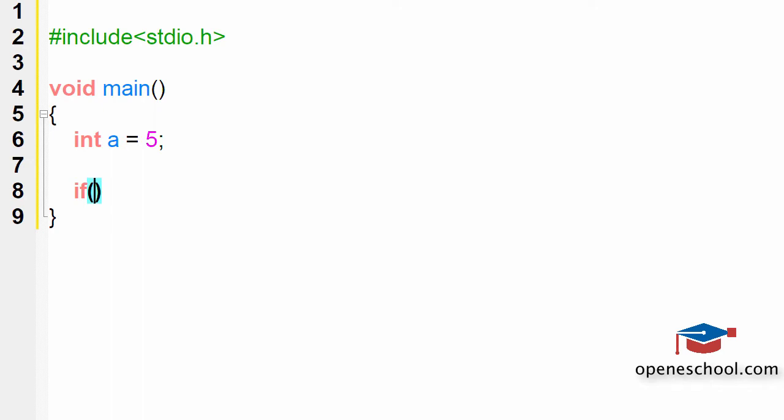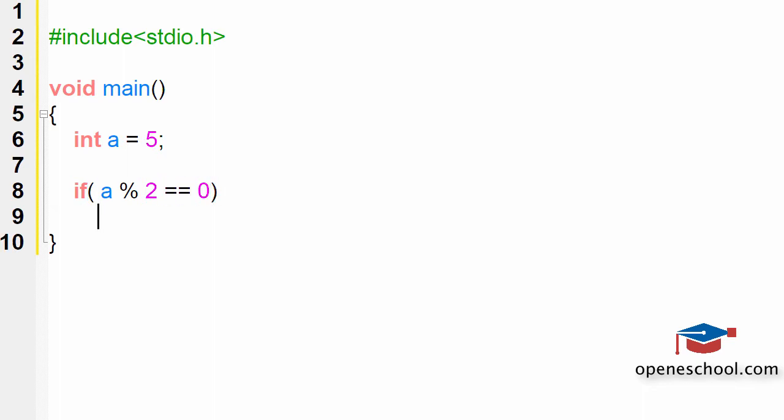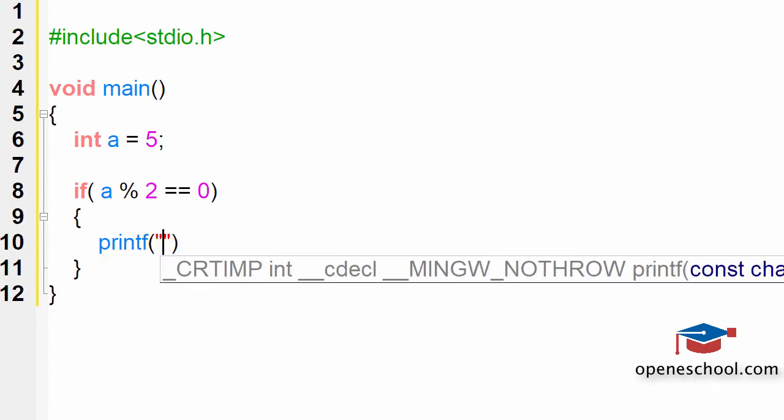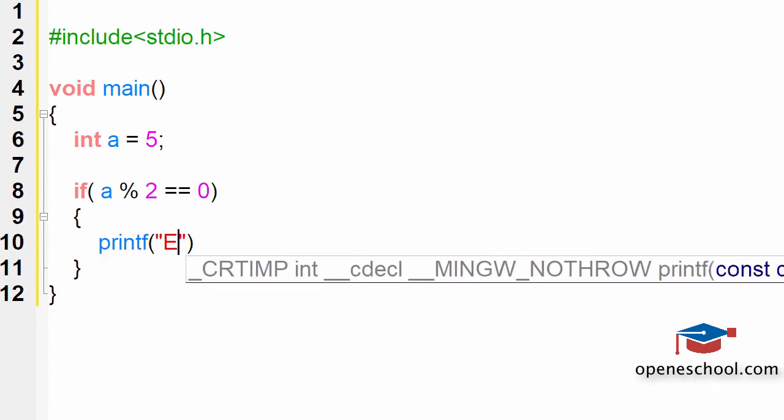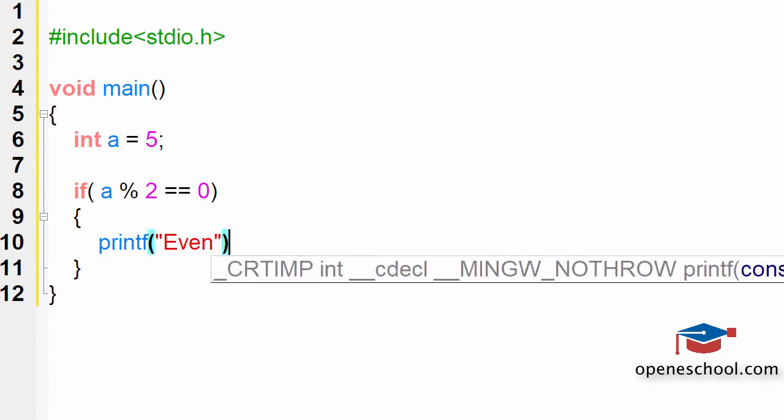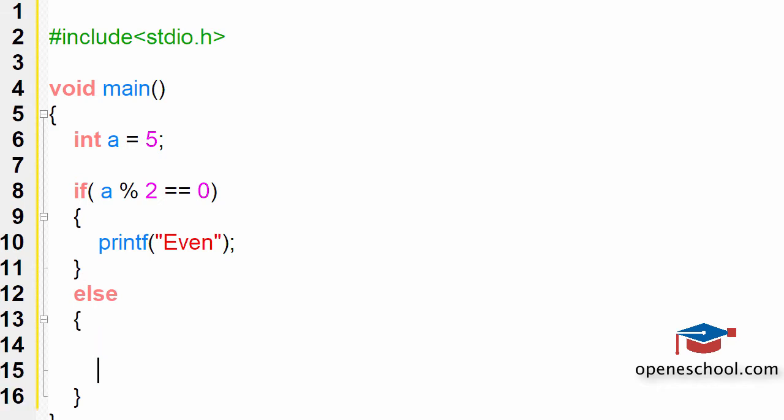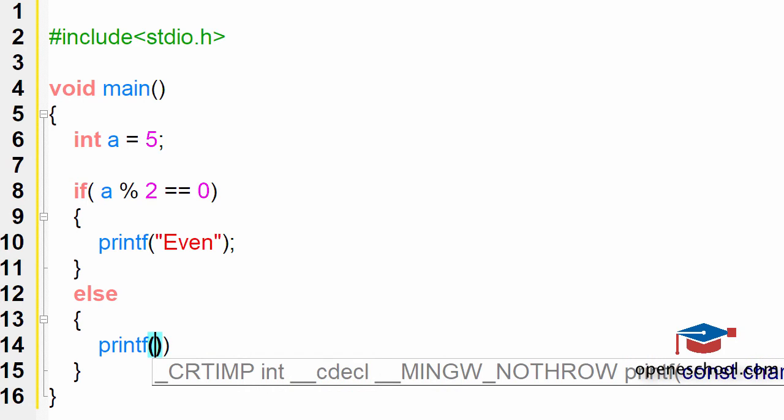So therefore this can help us check whether the number 5 is odd or even. So inside the if statement I have written a modulus 2 equal to equal to 0. Then the number is even else the number is odd.